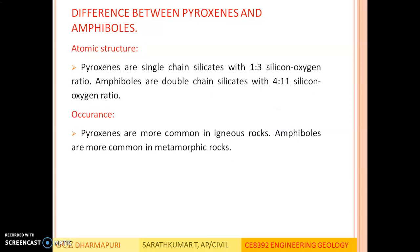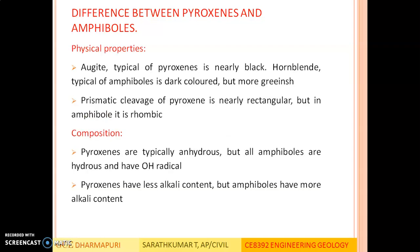Regarding atomic structure: both pyroxene and amphibole groups are inosilicates, but pyroxene are single chain silicates whereas amphiboles are double chain silicates. Since pyroxene are single chain silicates, their Si:O ratio is 1:3 (SiO₃), whereas in double chain silicates the ratio of silicon to oxygen is 4:11. Regarding occurrence: pyroxene occurs more in igneous rocks, whereas amphiboles occur more in metamorphic rocks.